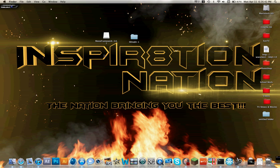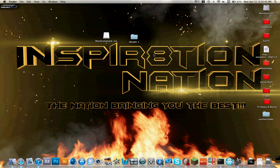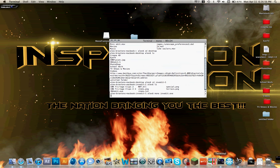Once those are both downloaded and installed, you're going to want to open up Terminal. You can either find that in Spotlight or in Applications under the Utilities folder. Just open up Terminal.